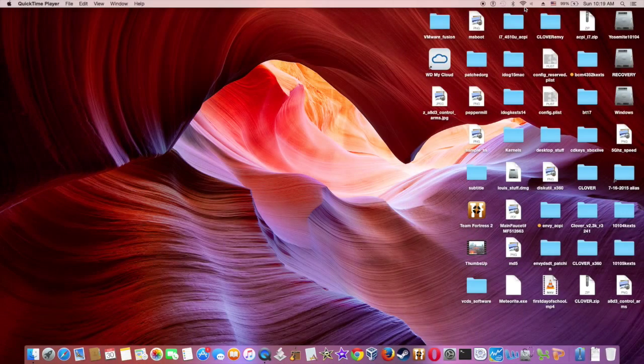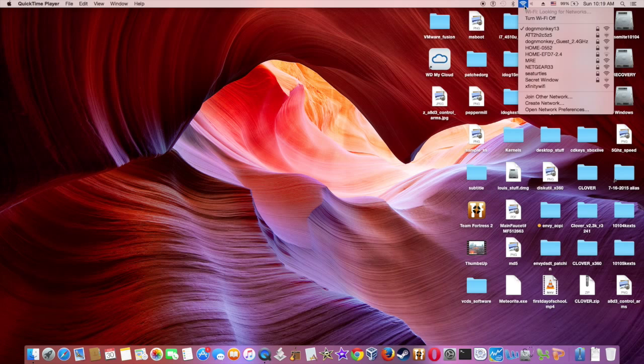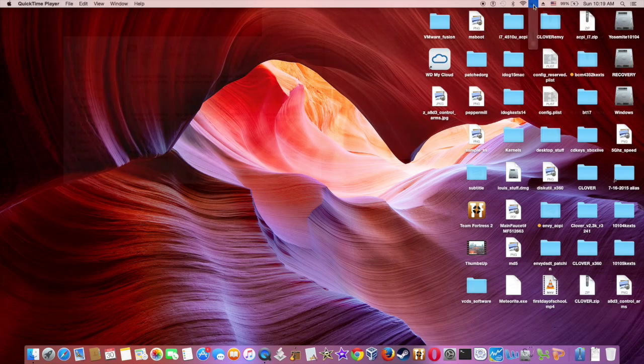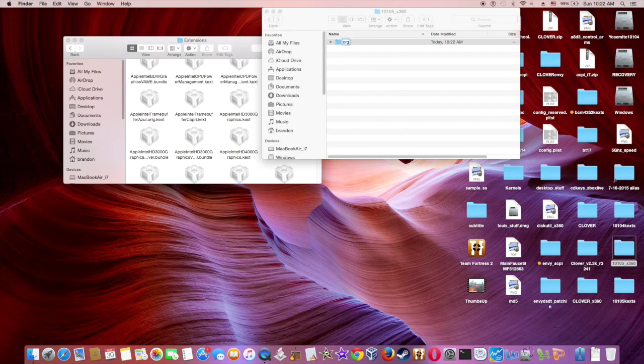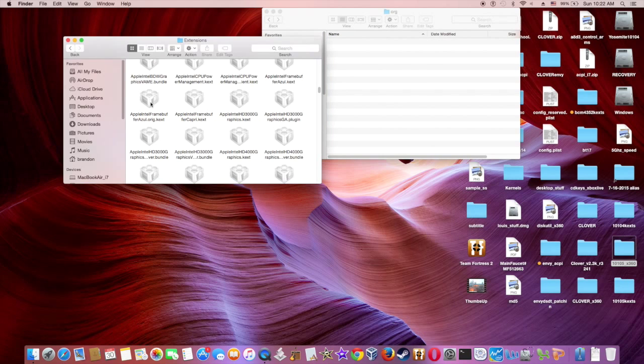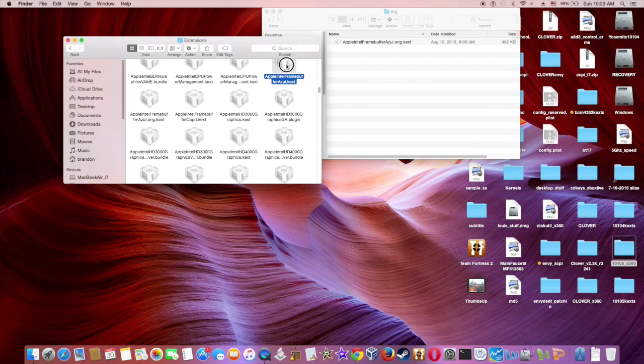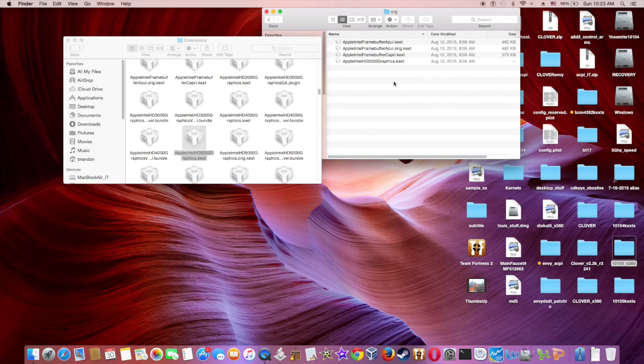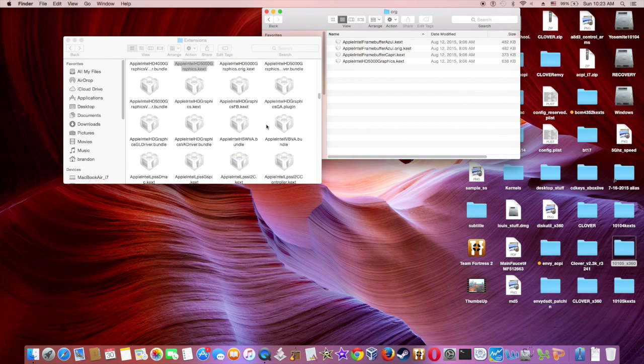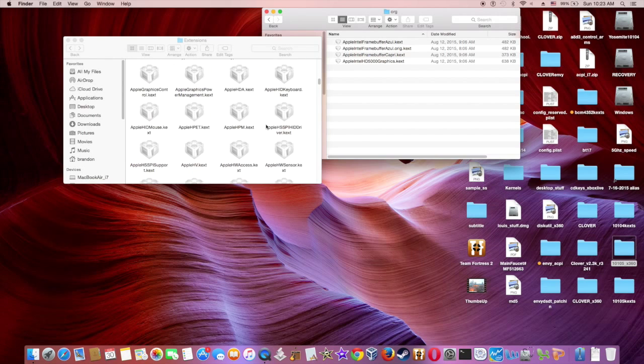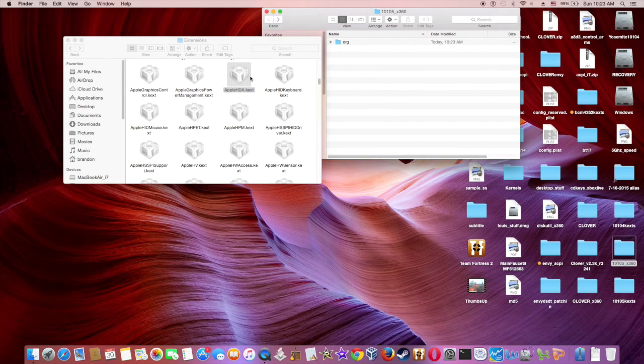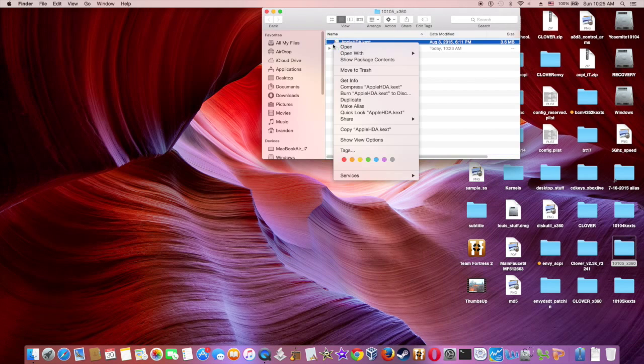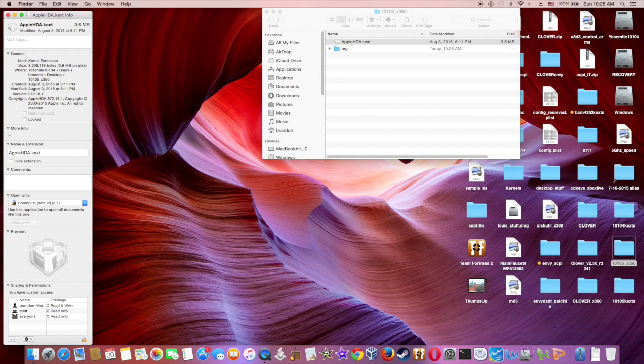After the update, the WiFi is still there but the sound is gone, just as expected. Copy Apple HDA and all the other kexts, the original kexts, to a folder and get ready to patch. Check the original version of the HDA that matches the patch version.